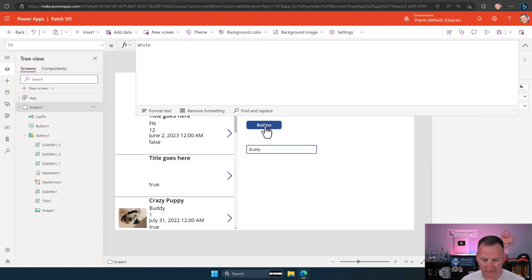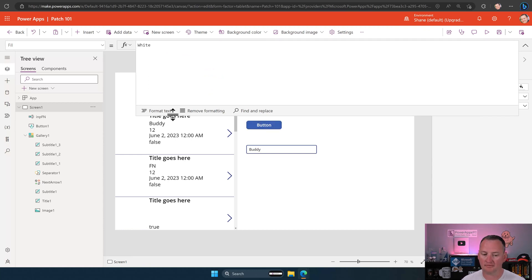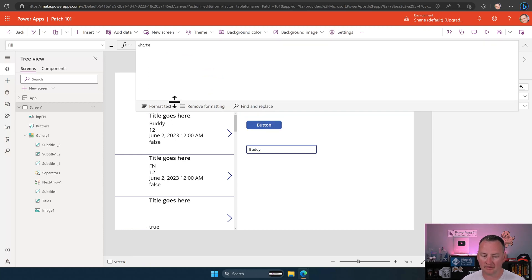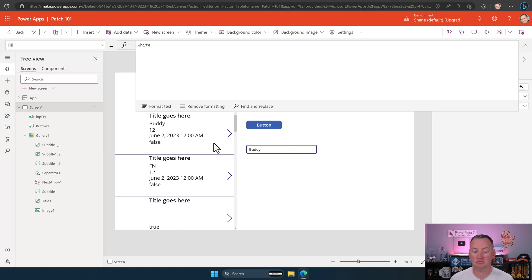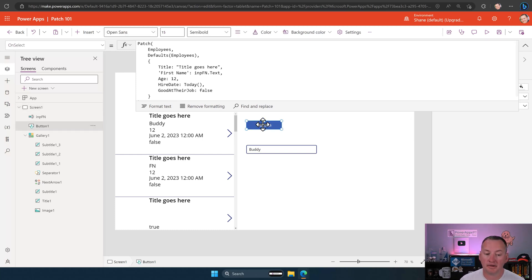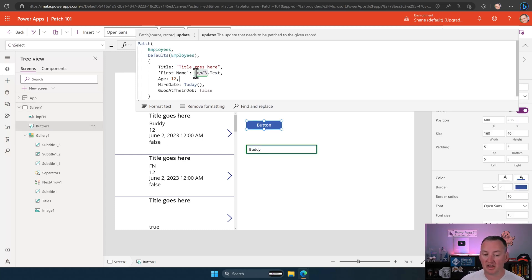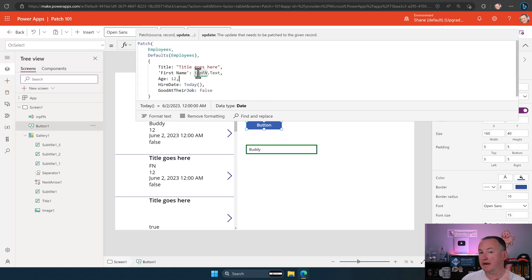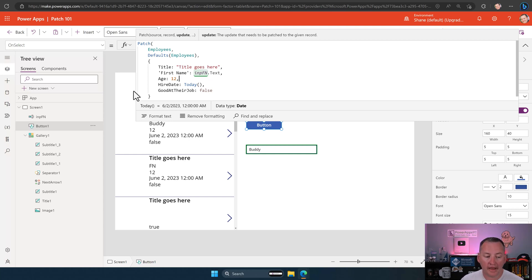So if we were to go and hit play, and then we were to type in buddy, then what? Now, if we go back and look here, if we patch this thing, look, input FN is buddy, and it is data type text is exactly what it wanted. So let's double check. Make sure. Let's hit Alt key. Look at that. There is title goes here, buddy, 12, blah, blah, blah, blah, because we didn't change any of the other ones. We only made this one an input.